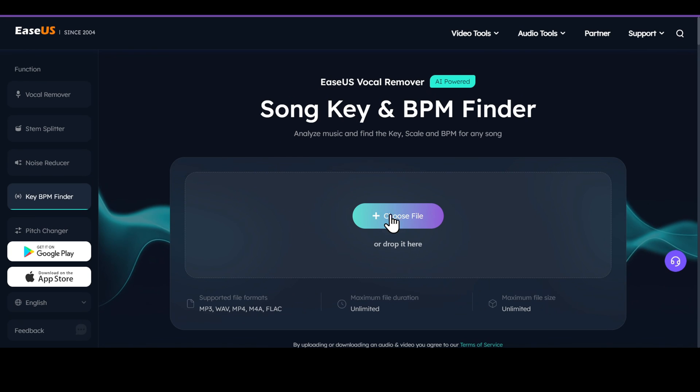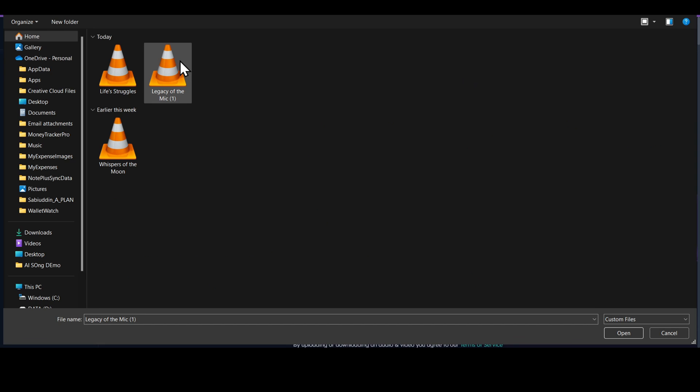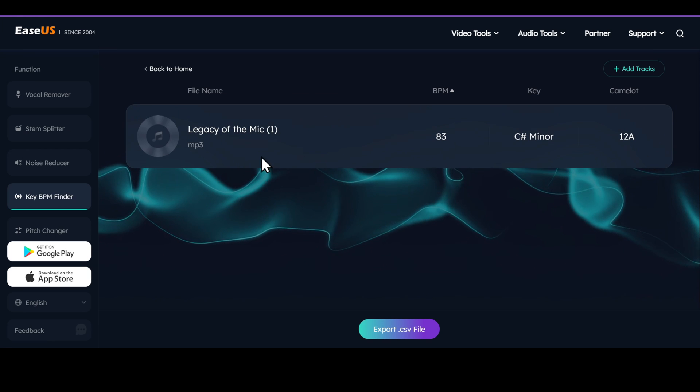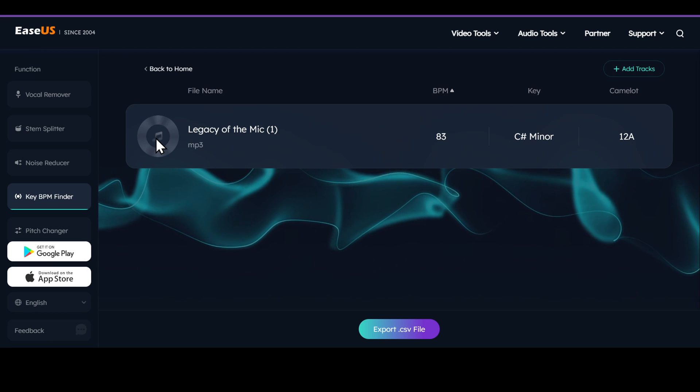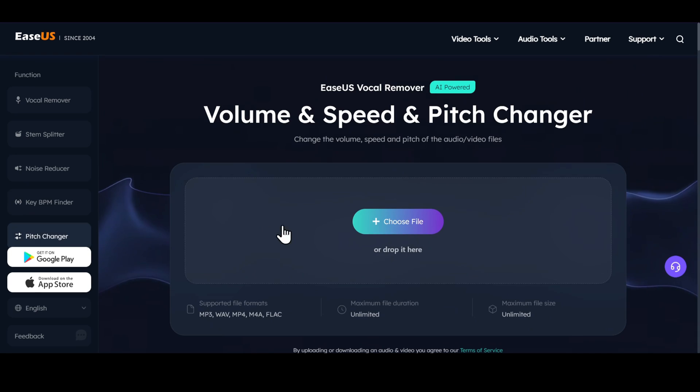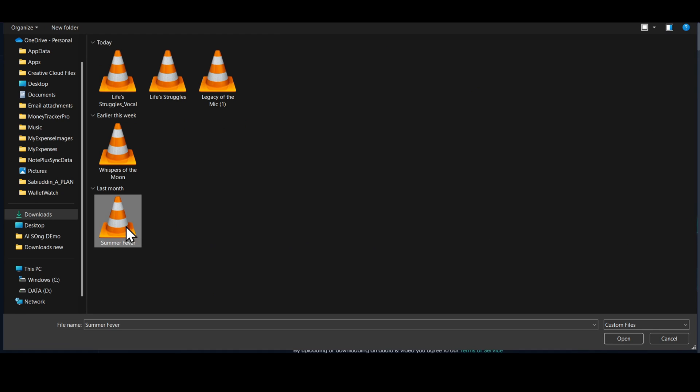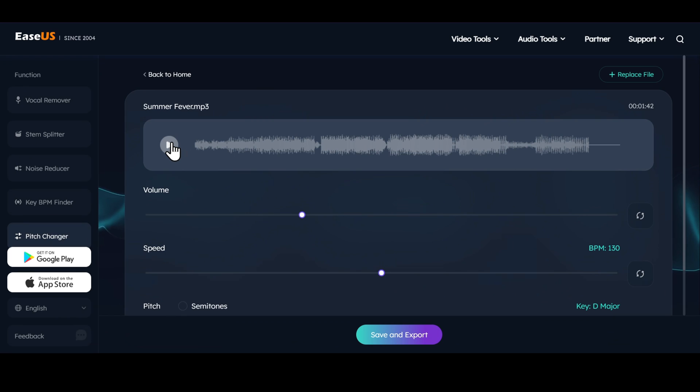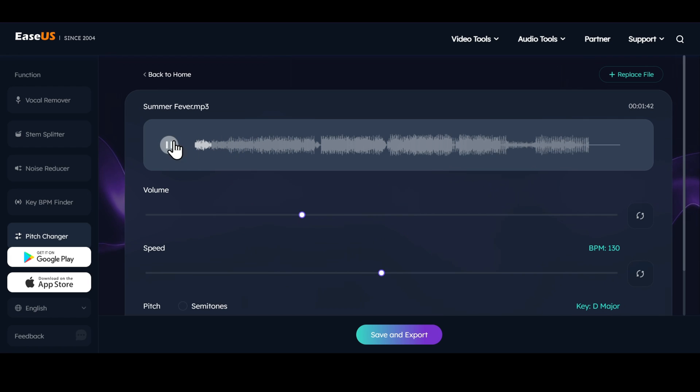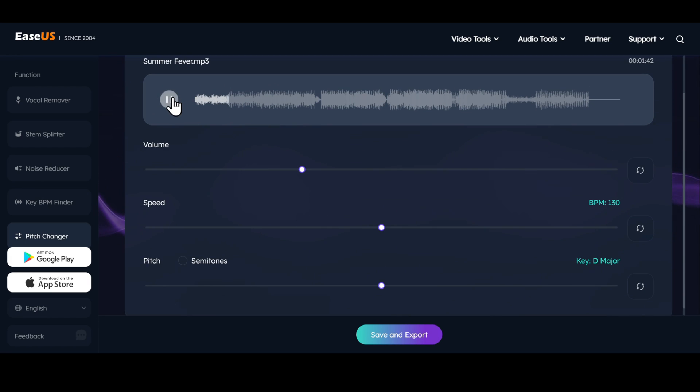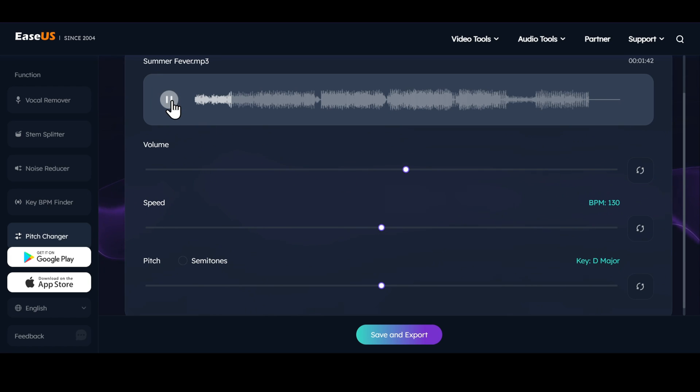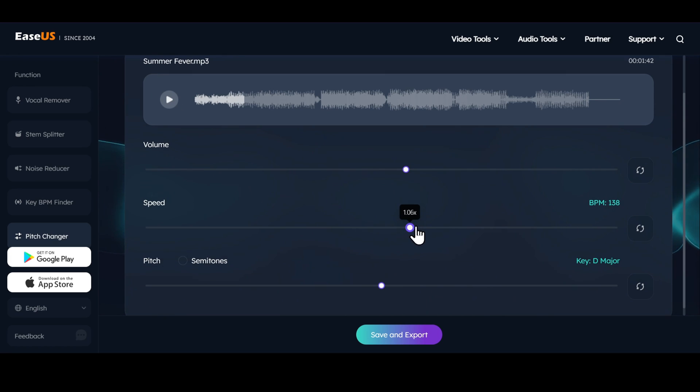You can use the key BPM finder to check the key, scale, and beats per minute of any song. Now let me show you how to change the pitch and speed to make TikTok-style catchy songs that go viral easily. Let's speed it up a little.